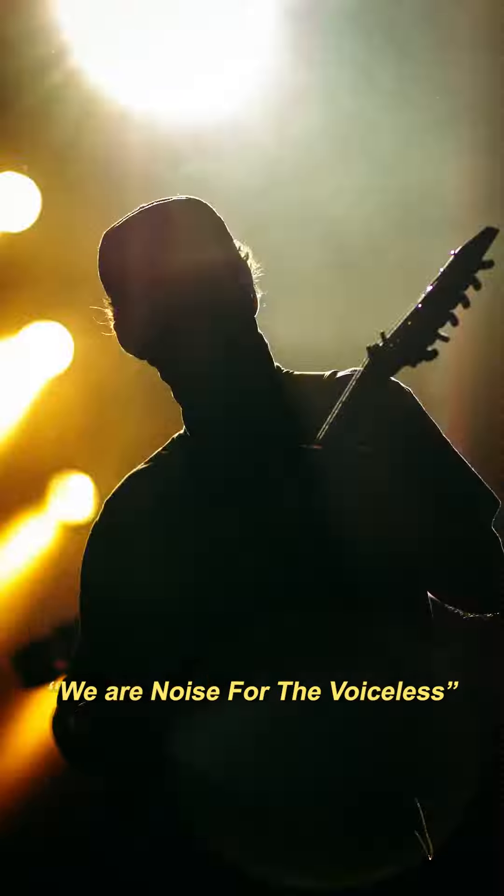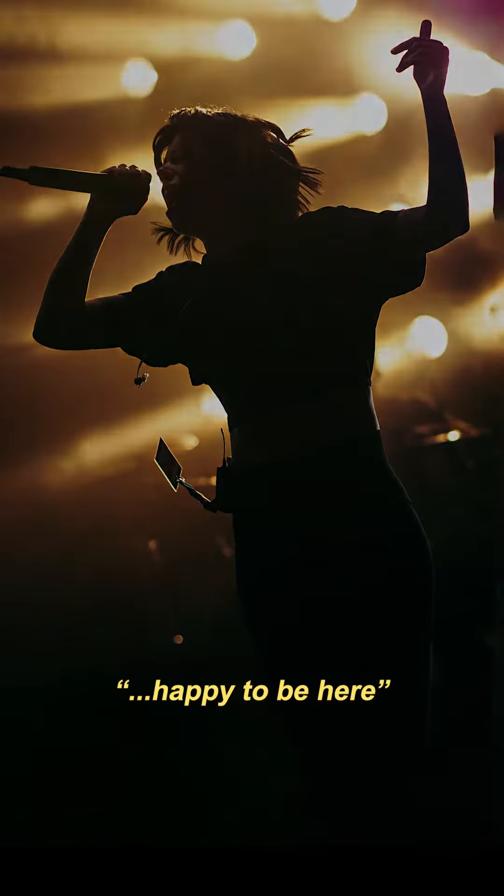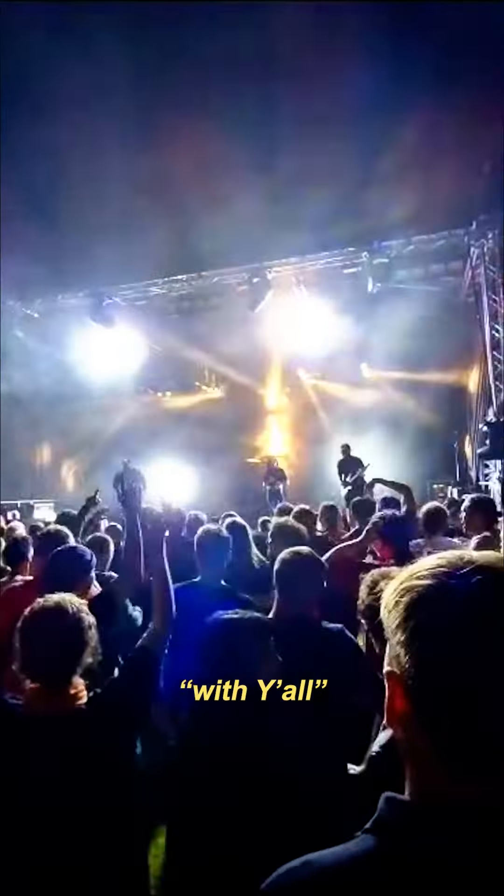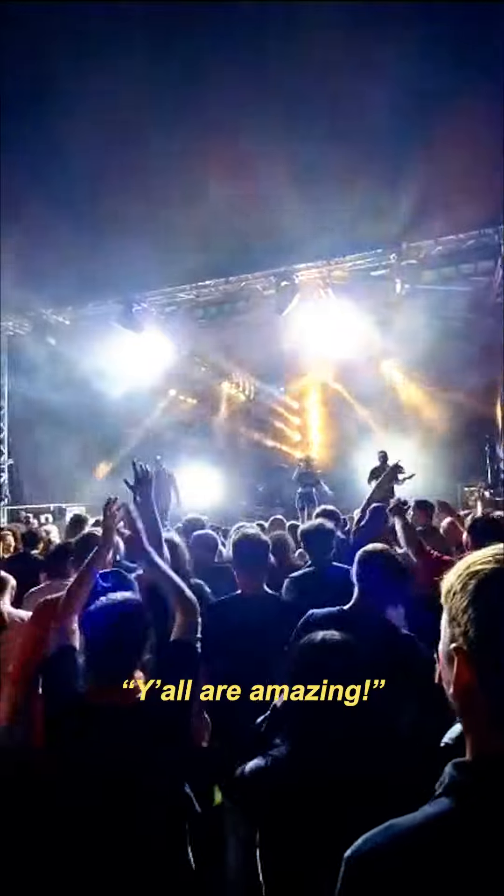We are Noise For The Voiceless and we are happy to be here with y'all. Y'all are amazing.